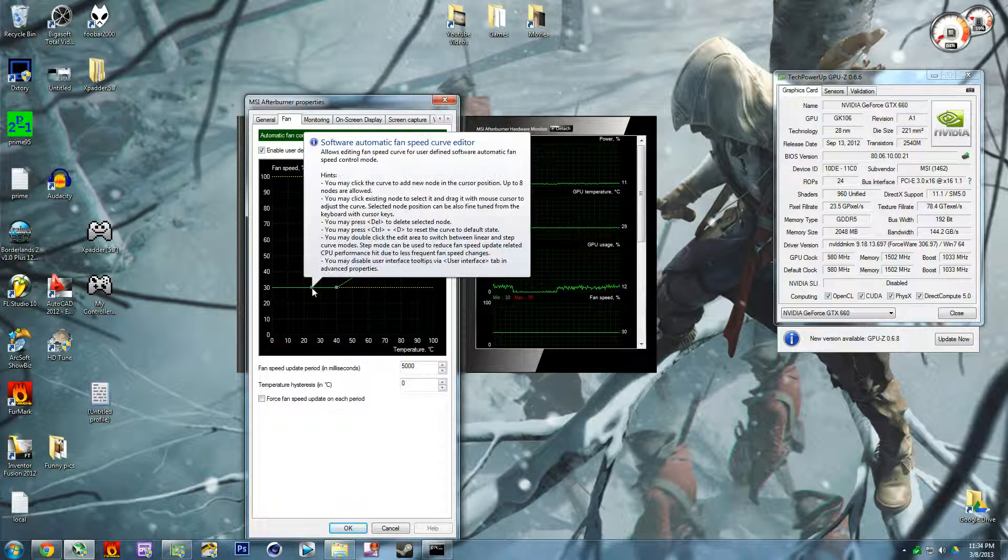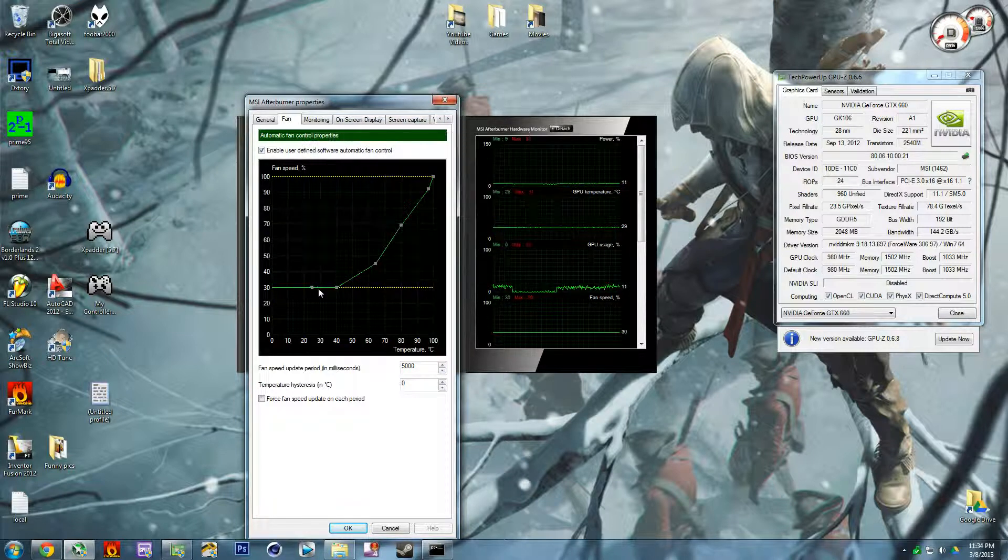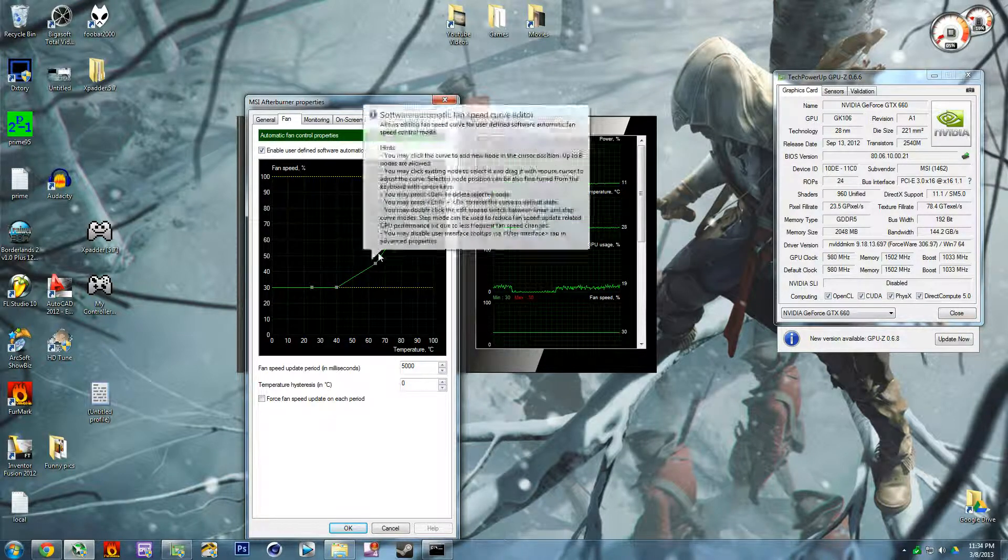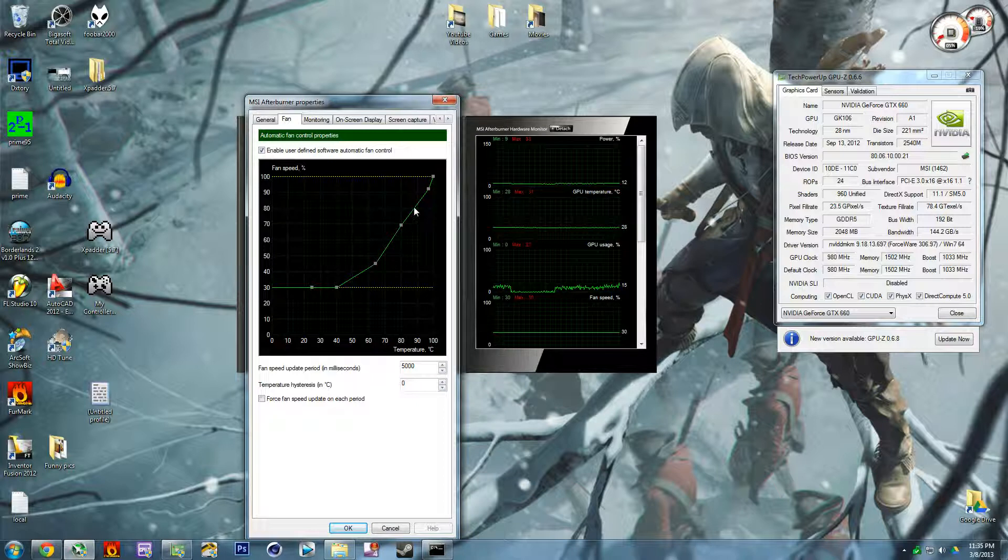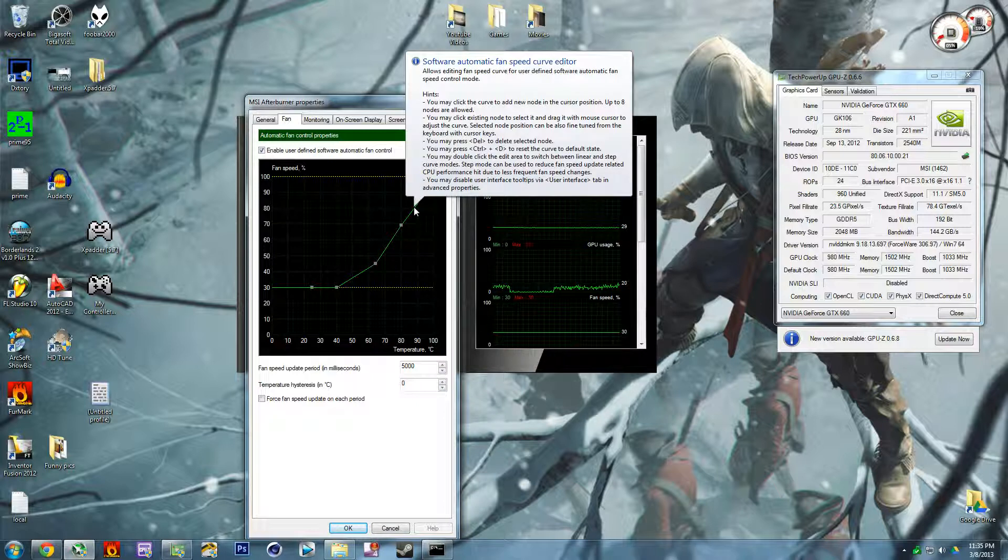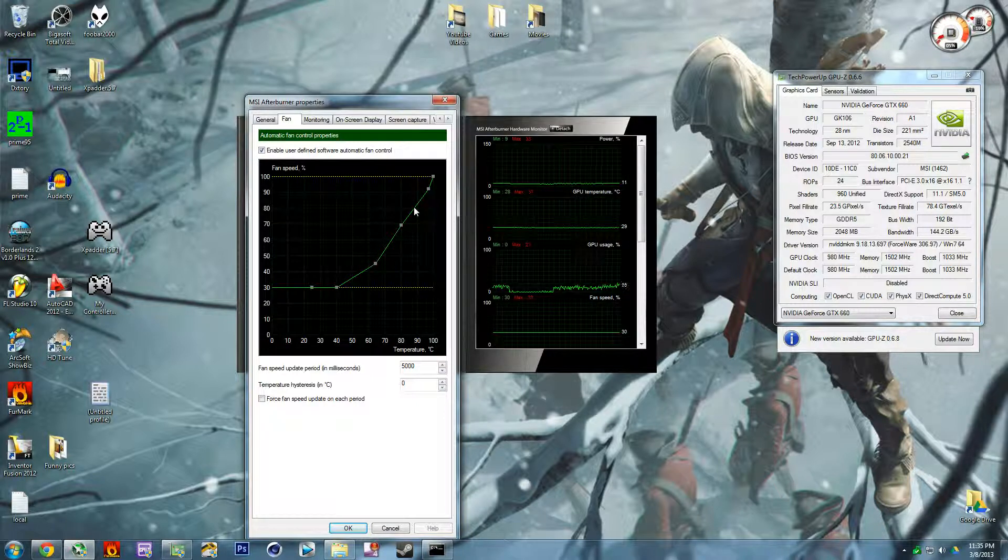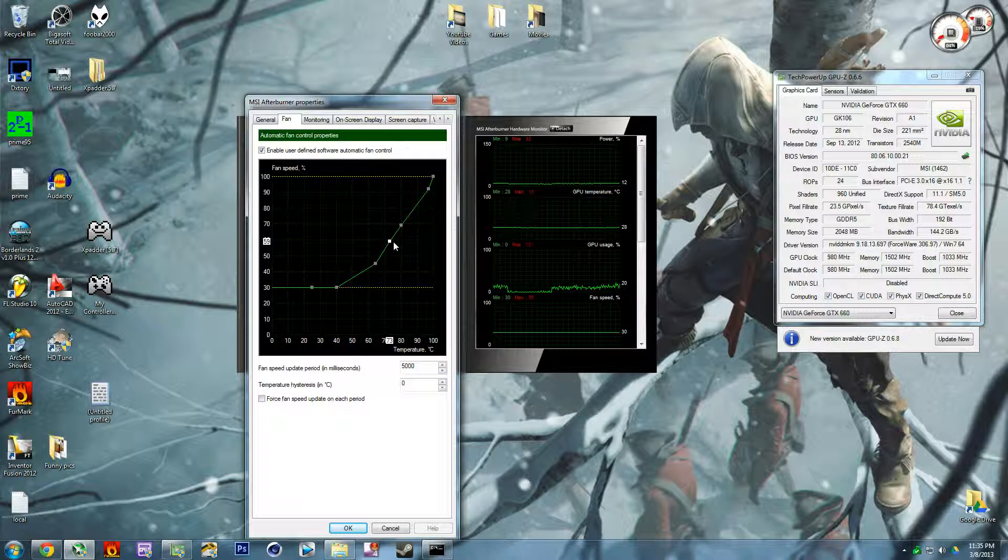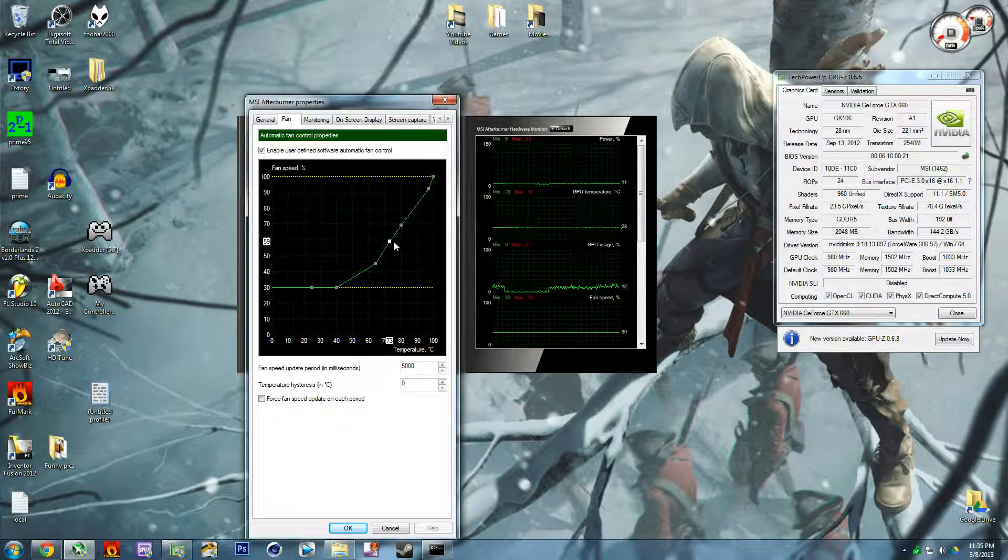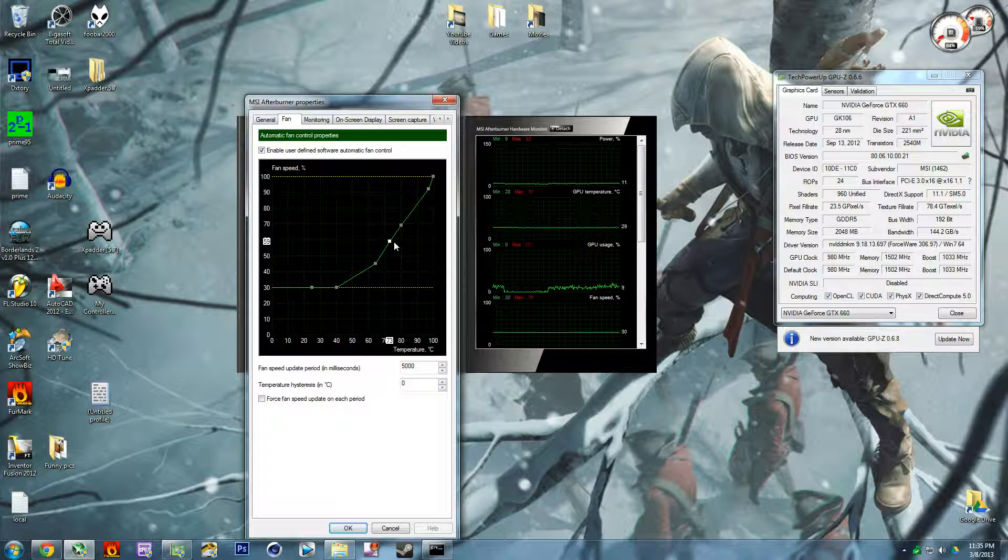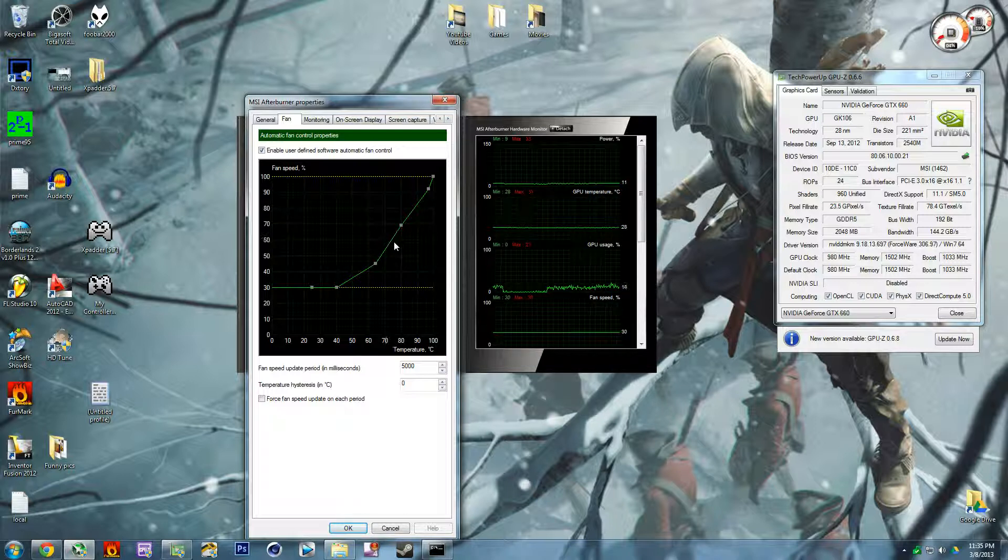What you do is you just click on these little boxes and just drag them around however you want. You can click on the line and it will create another one if you want to have a dip a little or go up a little with however you want it. To delete it you just press the delete button.